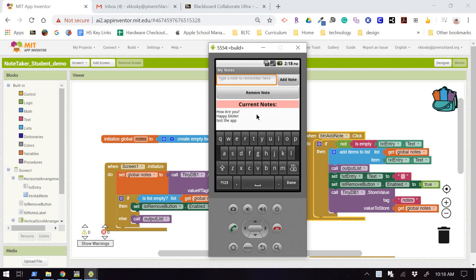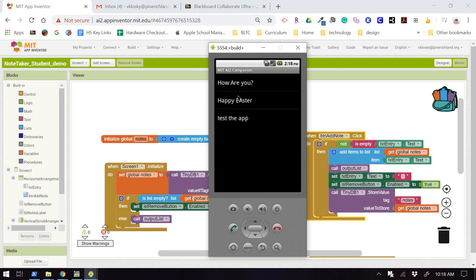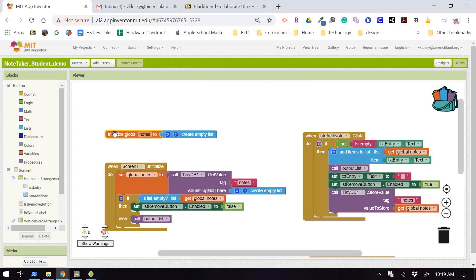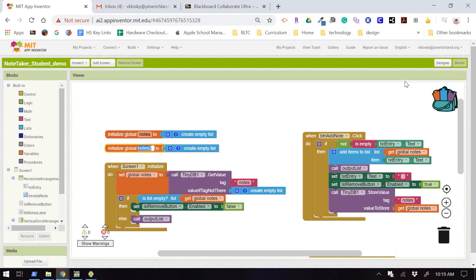To demonstrate this first, I'm going to clear out all of my notes so that we can have a clean slate to work with. We're basically going to not only record notes, but also record the time at which the note was created. I'm going to have a parallel list called 'times', and it is also going to be an empty list when the app begins. If you've taken honors computer programming, you might know that another way to store this data would be a two-dimensional list, but that's beyond the scope of this course.